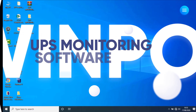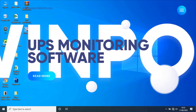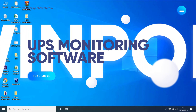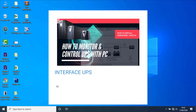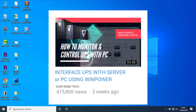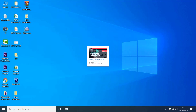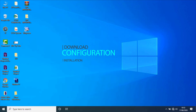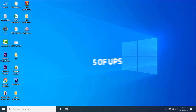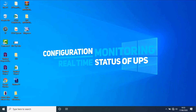WinPower is a UPS monitoring software. In the previous video, we have seen a brief explanation about WinPower, and we have seen how to download, install, and do basic configuration of the WinPower software. In this video we will see all the configuration and monitoring of the real-time UPS through WinPower software.